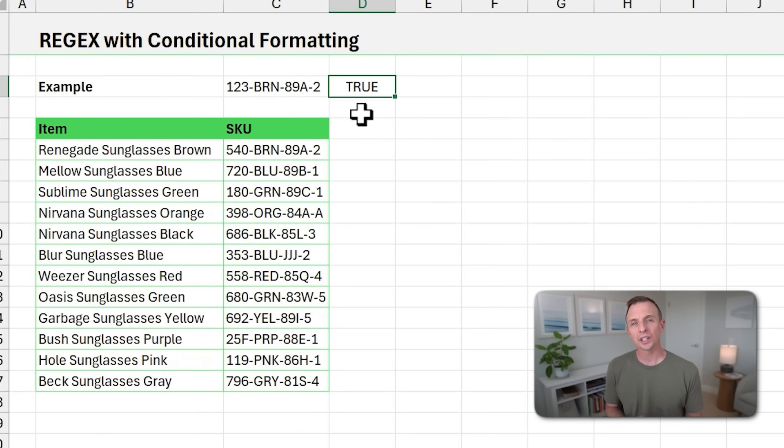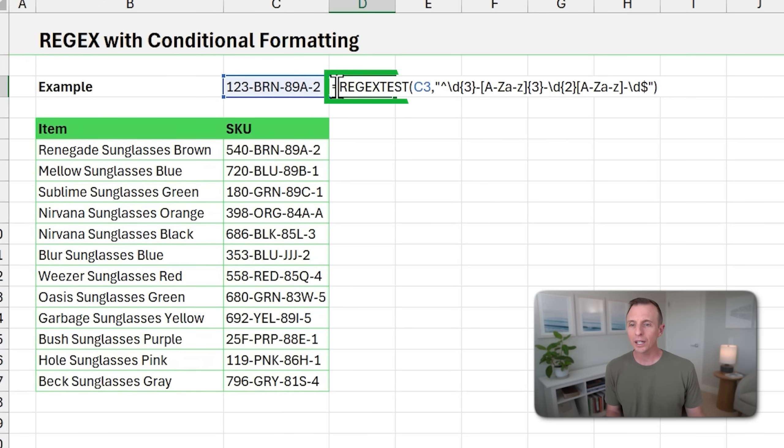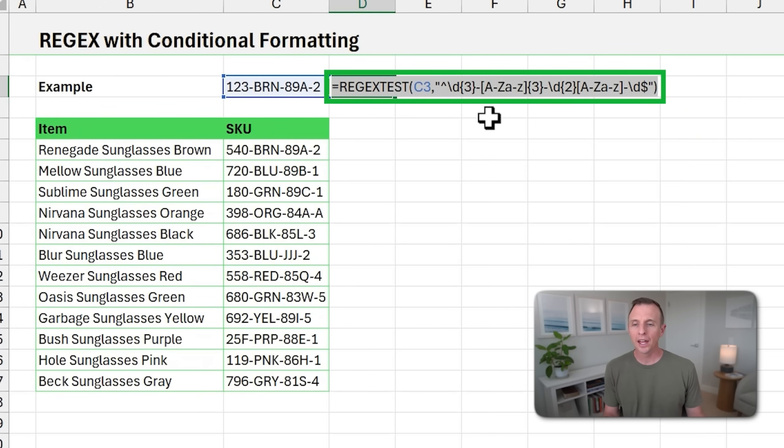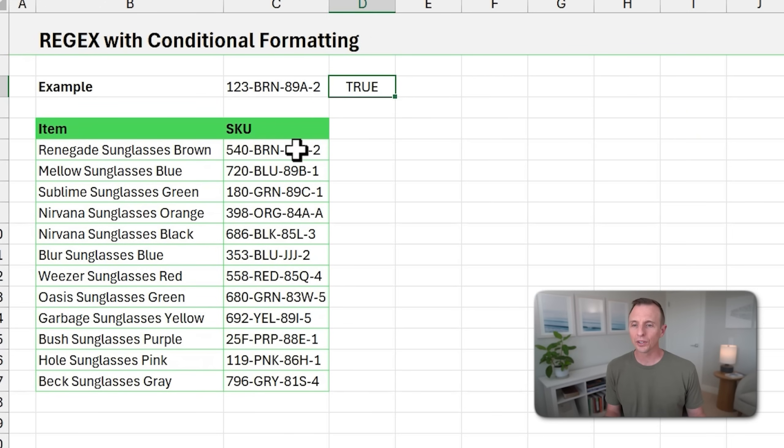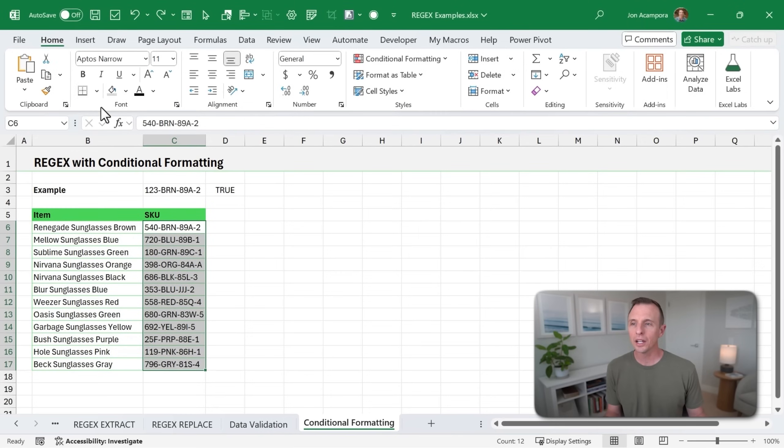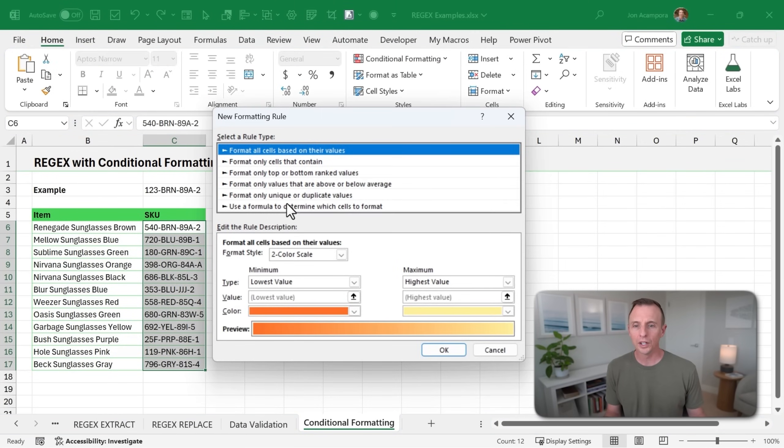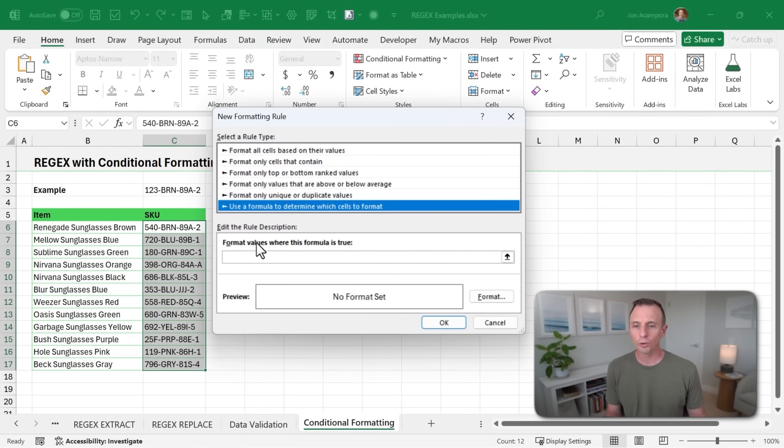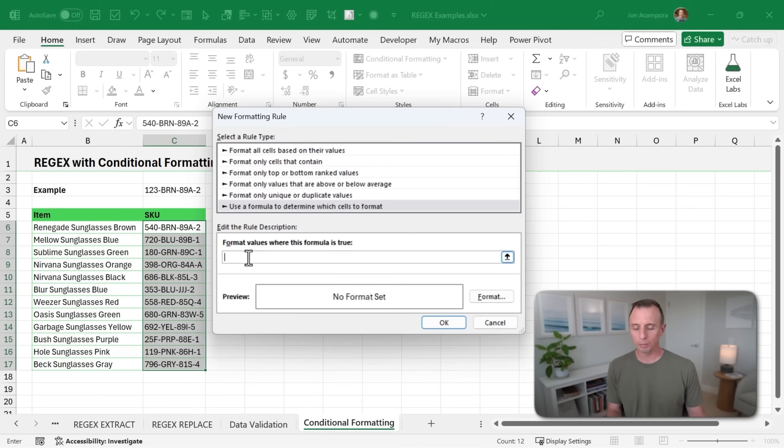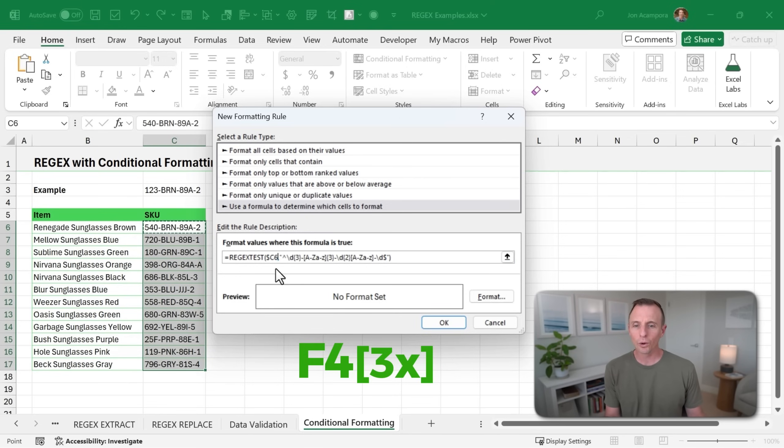And we can also use REGEX TEST to highlight cells that pass or fail the test. So here, again, I'm just going to copy the formula. I'm then going to select all the cells that I want to test and highlight. Go to the Home tab here and we're going to use conditional formatting. We're going to choose New Rule. We're going to use a formula and then we'll paste in our formula. And here we just need to change the reference to C3 to the first cell in our selection. That'd be C6.